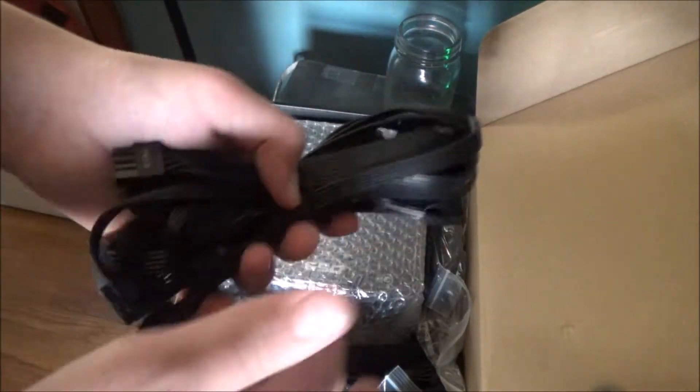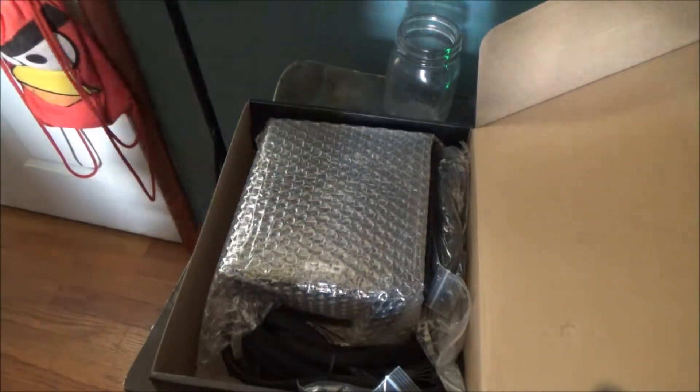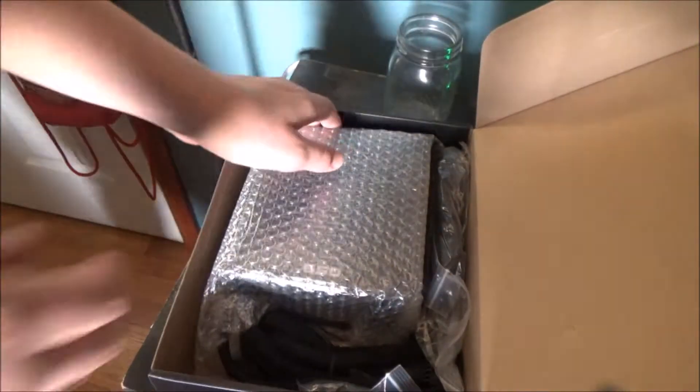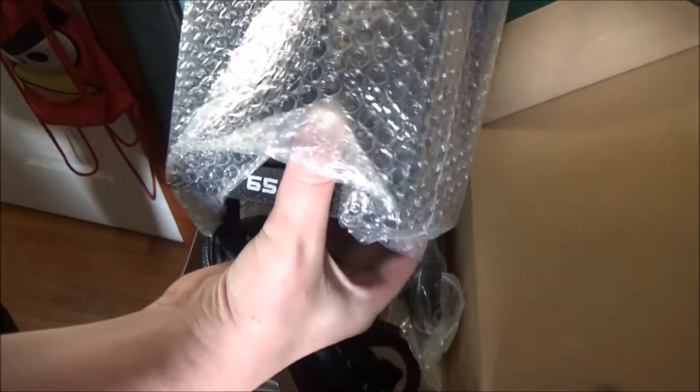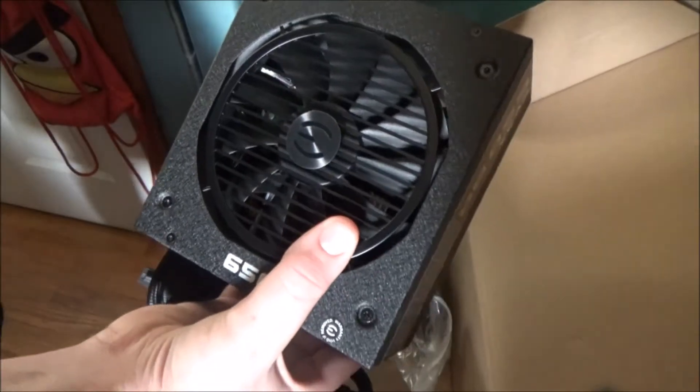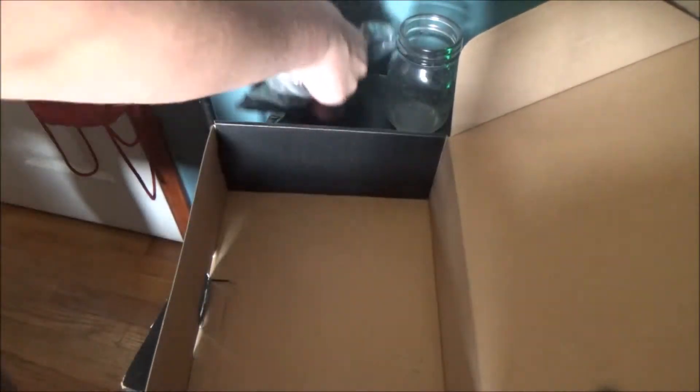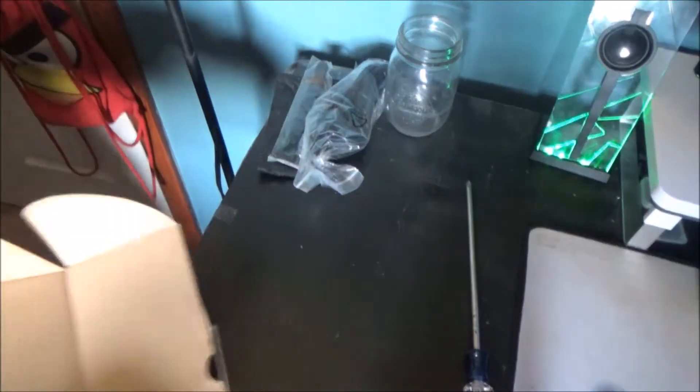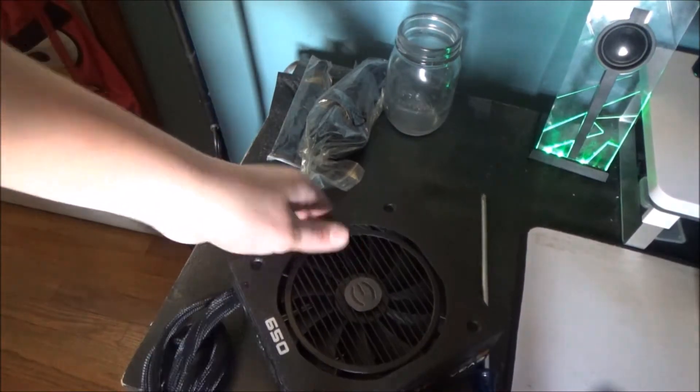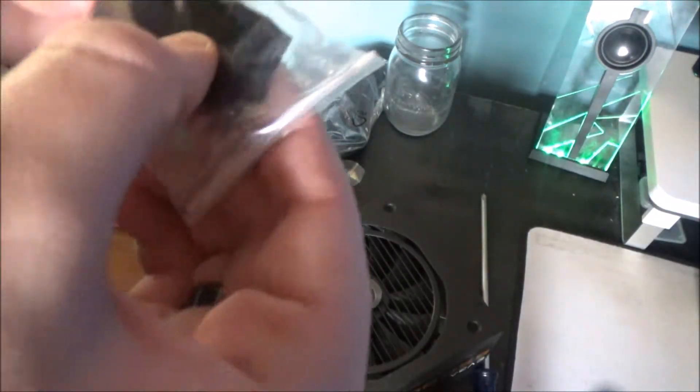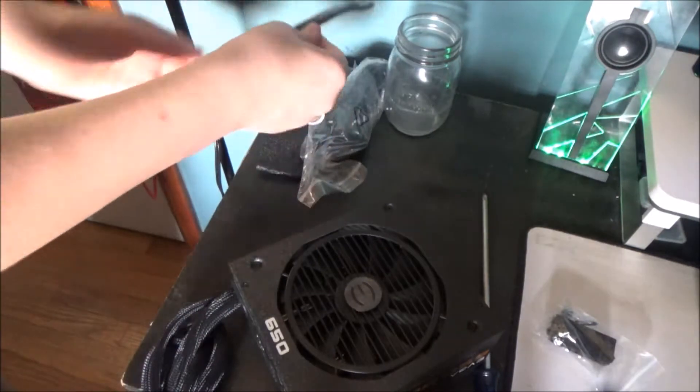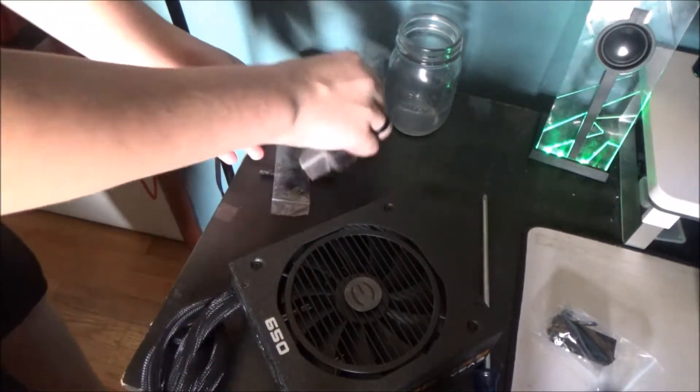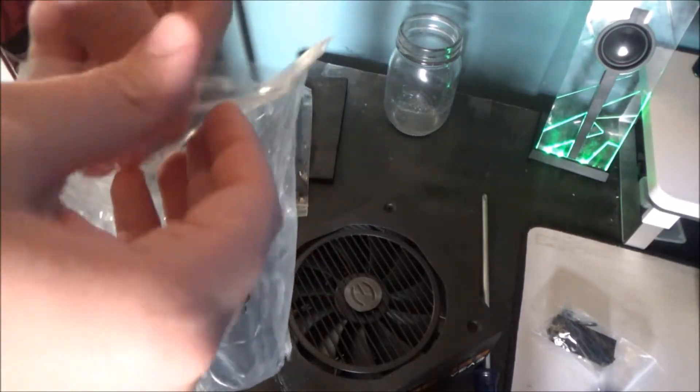And here's the expansion cables. Don't need them right now. Six pin connector and everything. Here it is everyone, the semi-modular power supply. Look at this puppy. Comes with a little tester, foam, more modularity components.